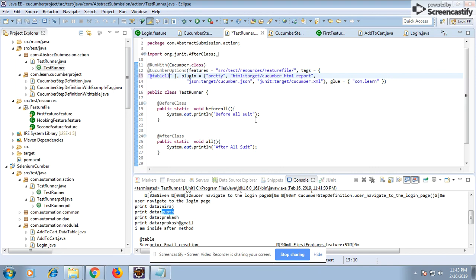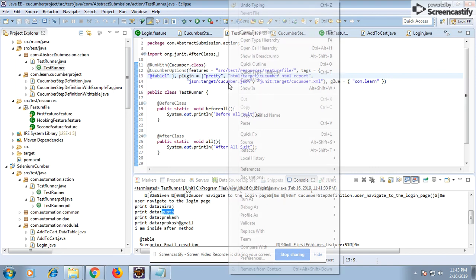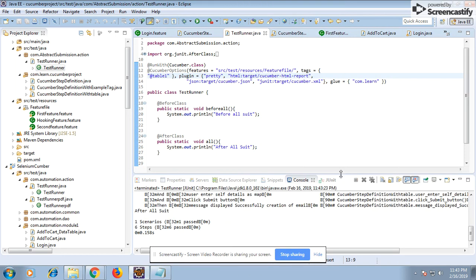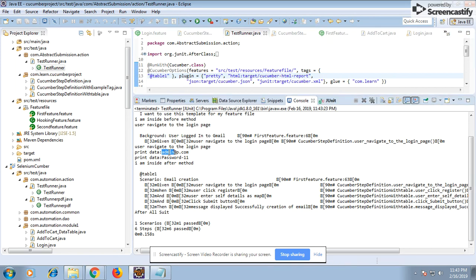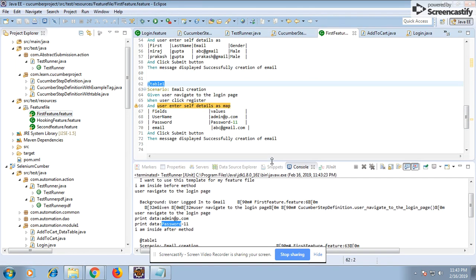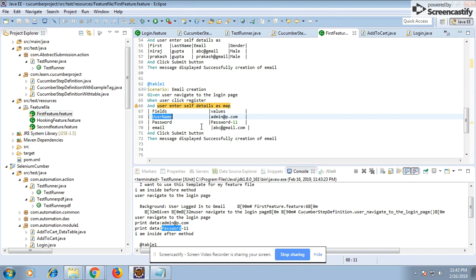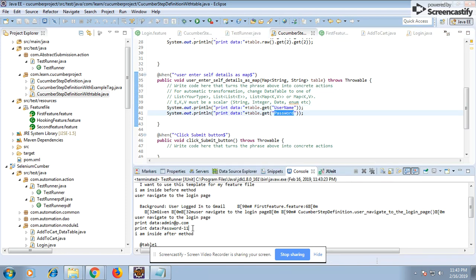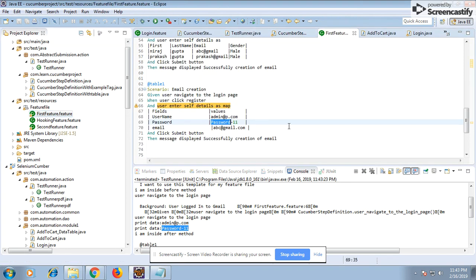Running table two — you can see: admin is the first value, password is password. If I go into the feature file, you can see username admin, password password. I passed them as keys — username and password — and I'm getting back username and password. This is how you can pass data as a table map.